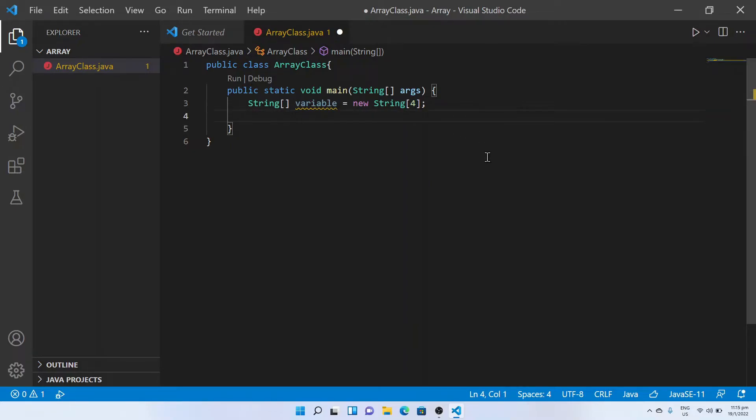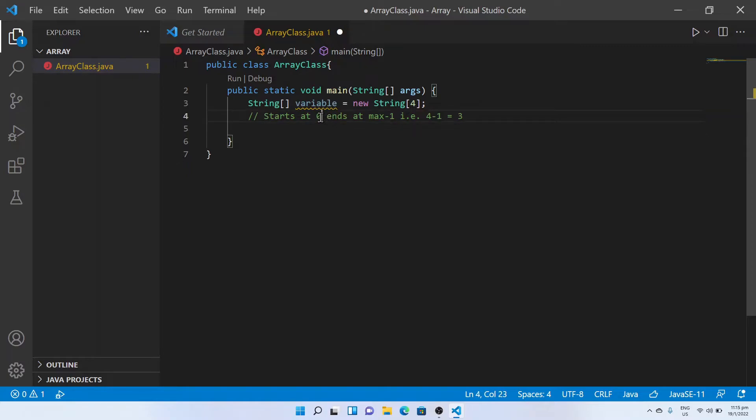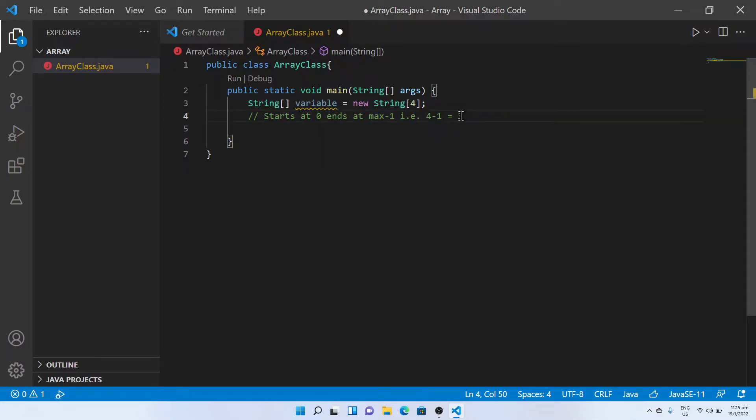Now let's try to populate the array with strings. An array starts with zero and ends at maximum size minus one. In our example, it is from zero to three.